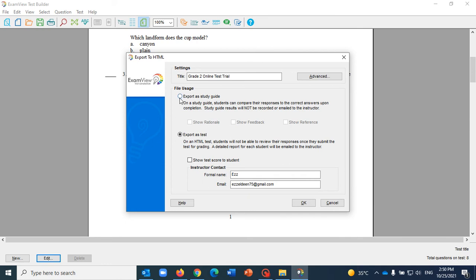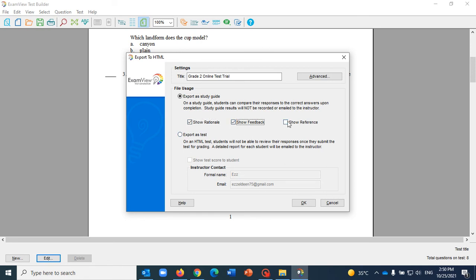Now you have the option whether to create it as a study guide if you want your students to use it. You can show them the rationale, show the feedback, and show the reference where exactly in the book those questions are from or are highlighting which areas.